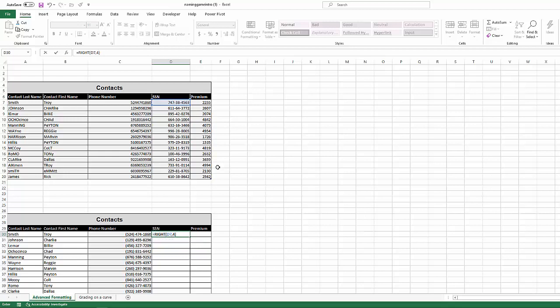So if I do right four, it's going to show me four, five, six, three, the last four digits of this number.